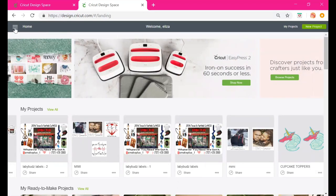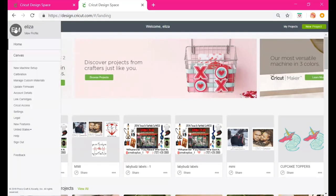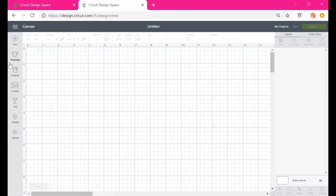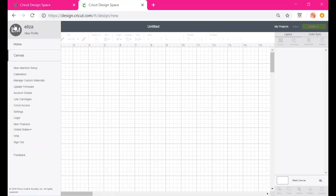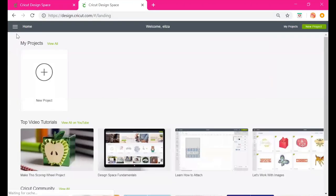Let's check out the menu button. If I press Home it brings me back to this landing page. If I press Canvas it takes me to a new project in Design Space, and I can go back to the menu button and still access everything from there.